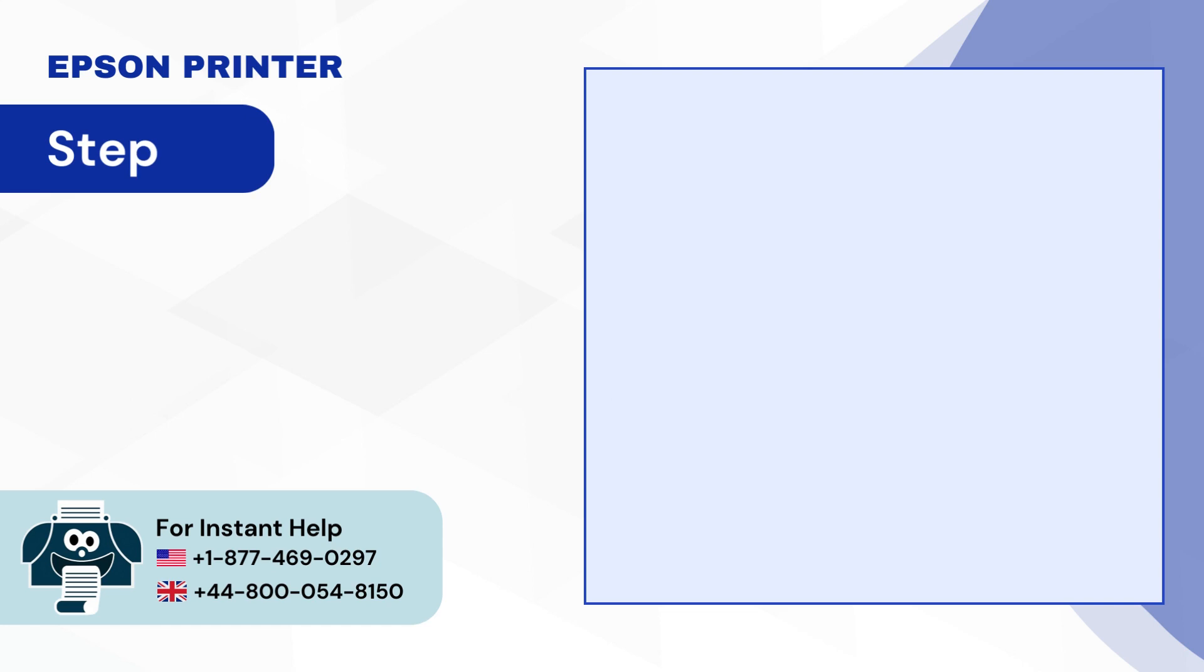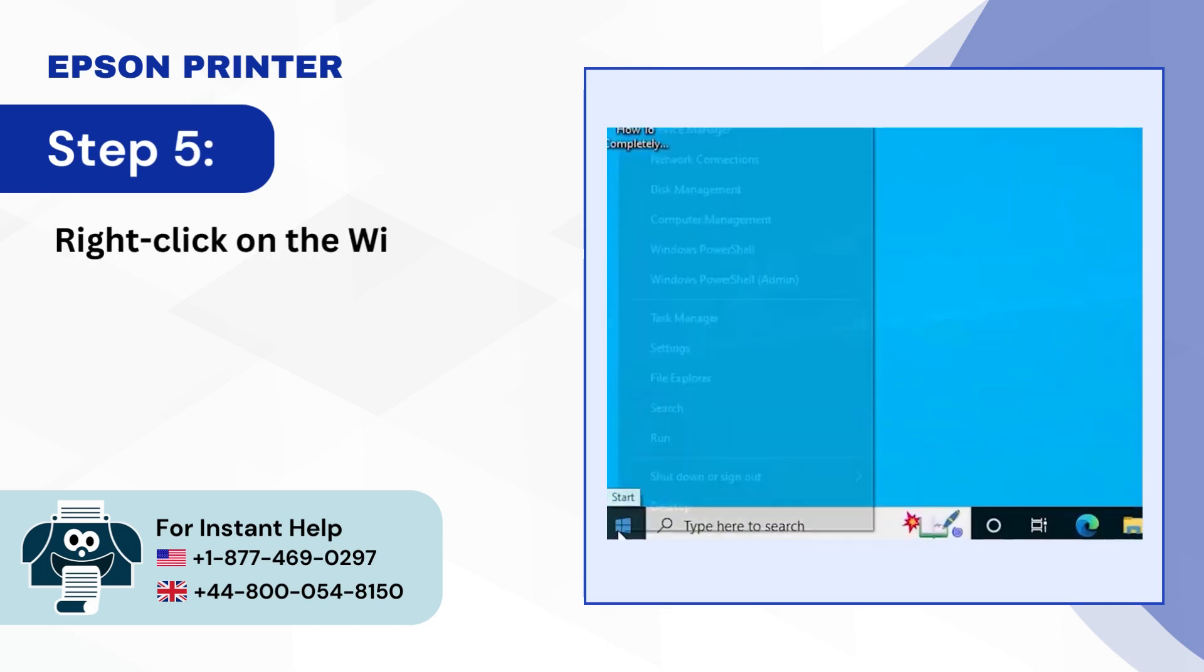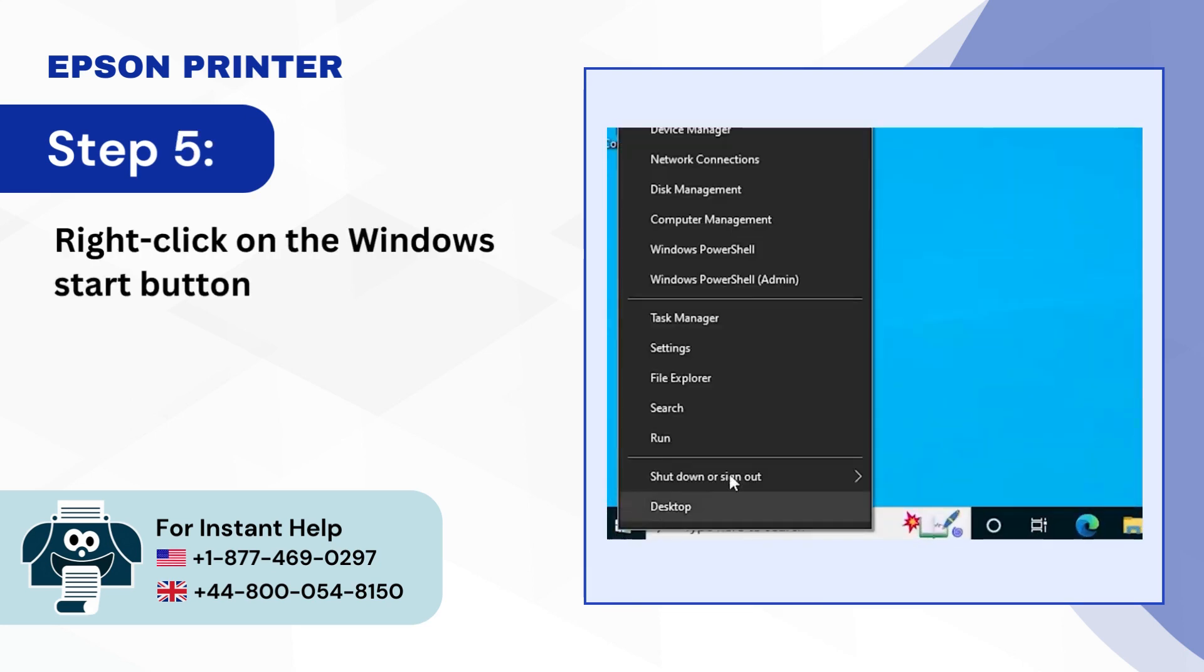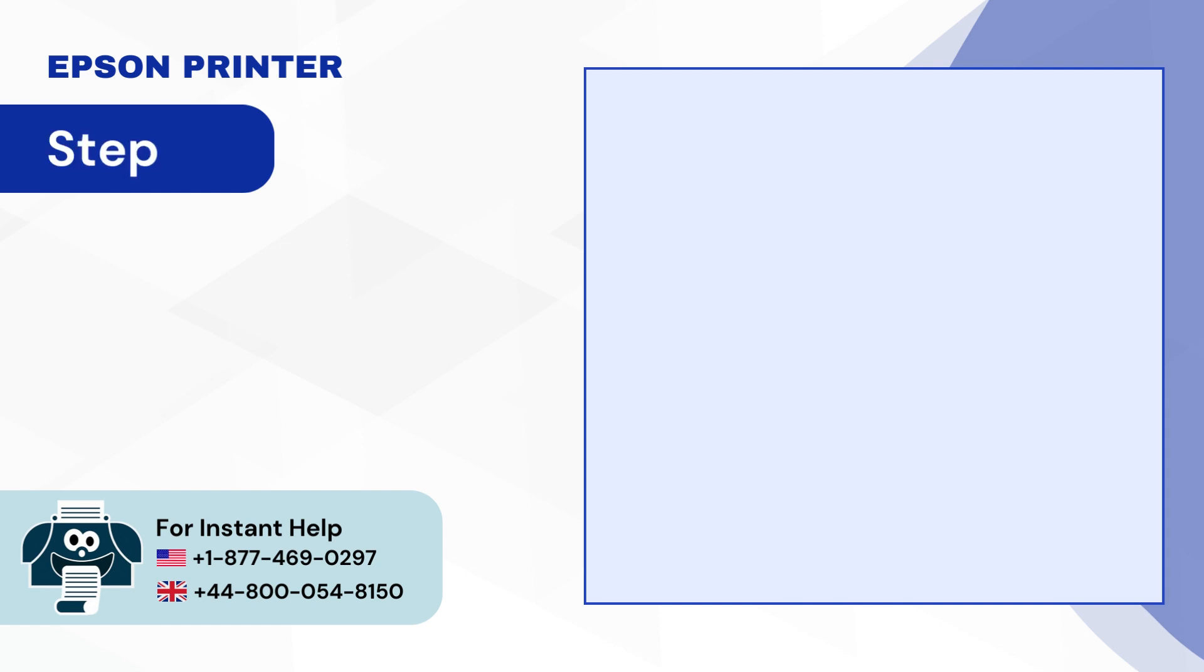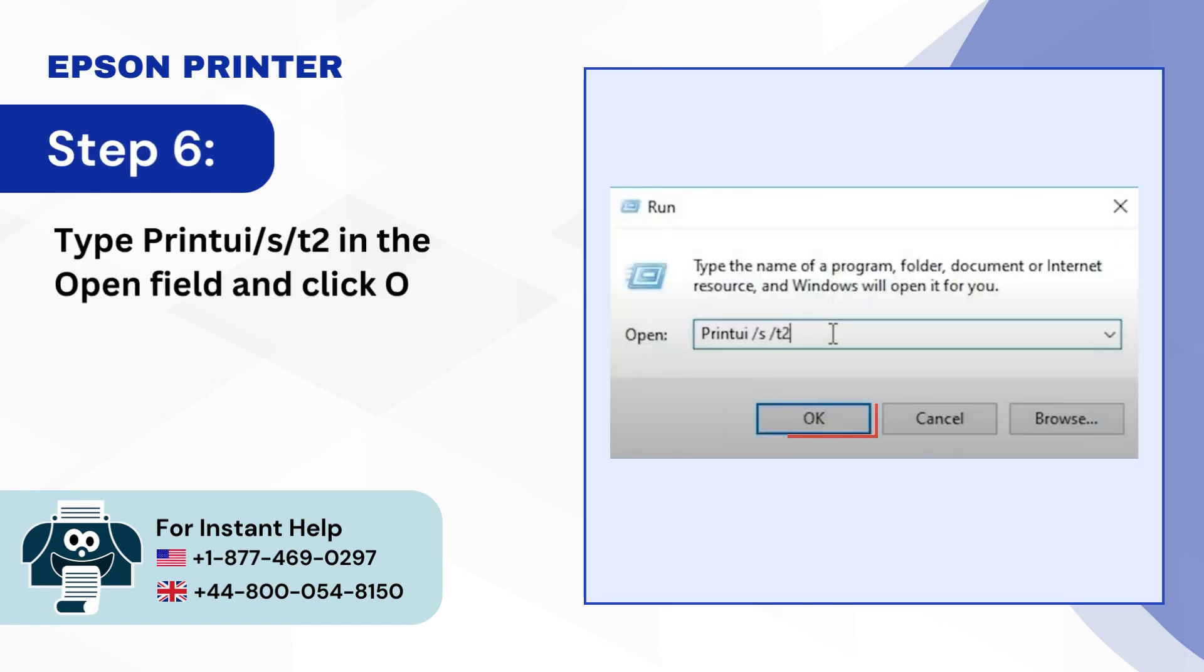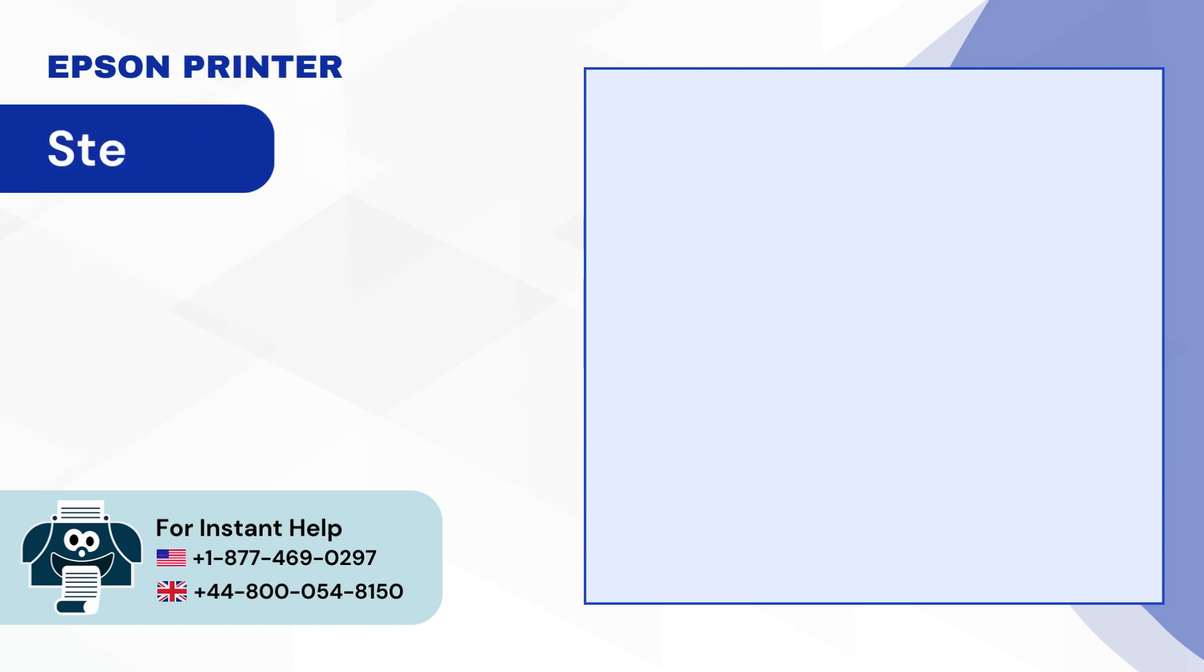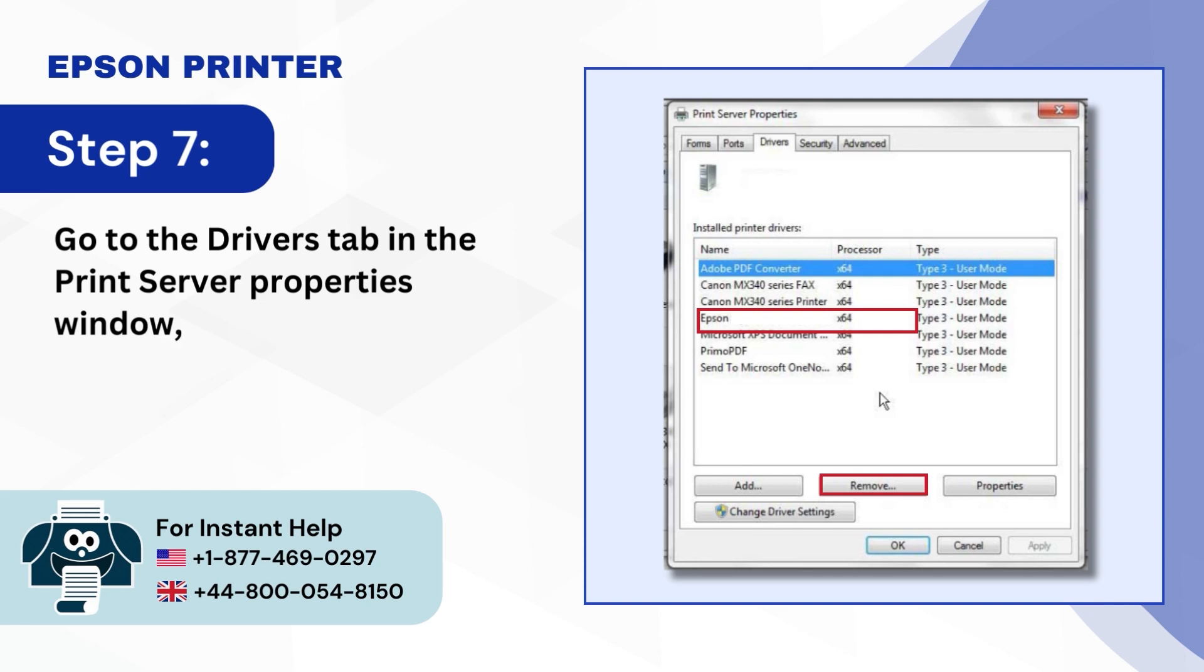Step 5, Right-Click on the Windows Start Button and select Run. Step 6, Type Printui.exe /s in the Open field and click OK. Step 7, Go to the Drivers tab in the Print Server Properties window, Select your Epson driver and click on Remove.